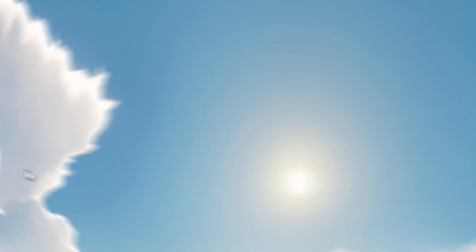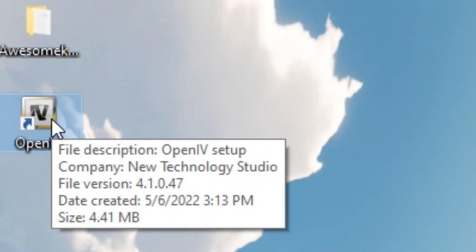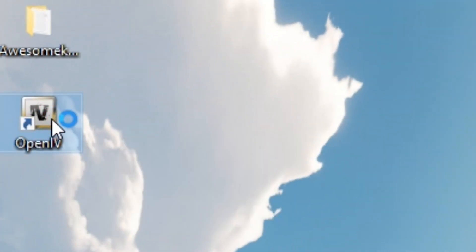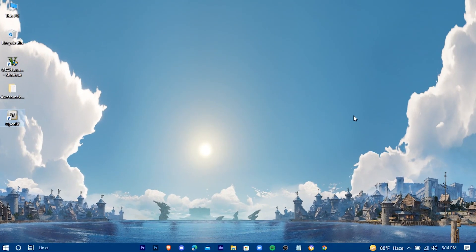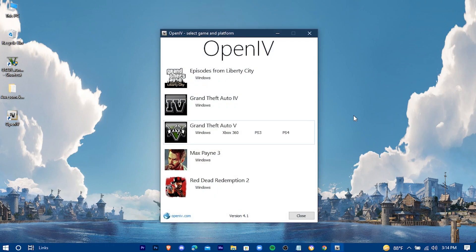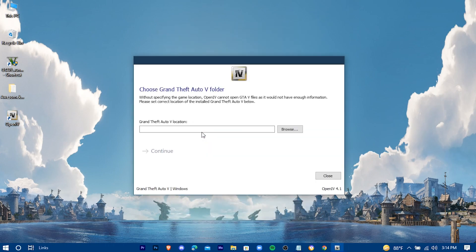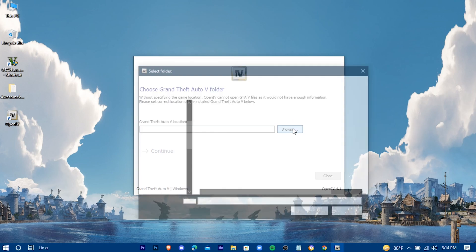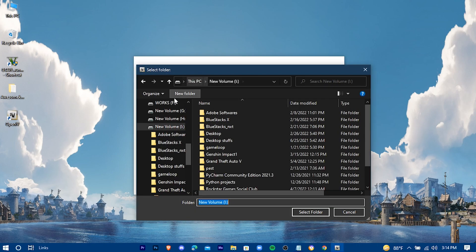And now open OpenIV. Select GTA 5 Windows. Now browse your GTA 5 game. Here we go.